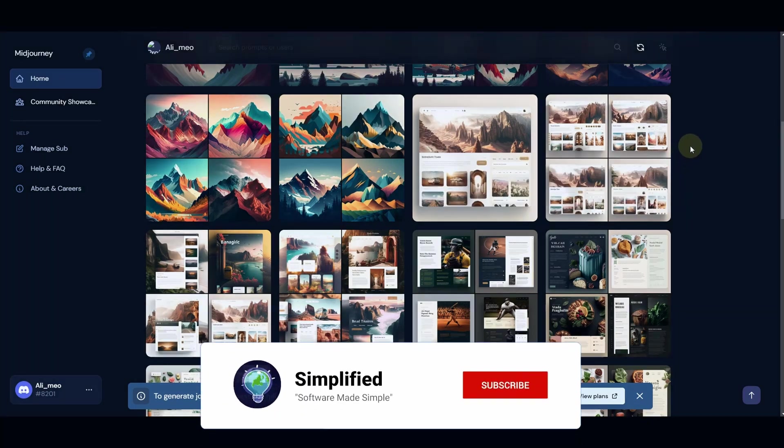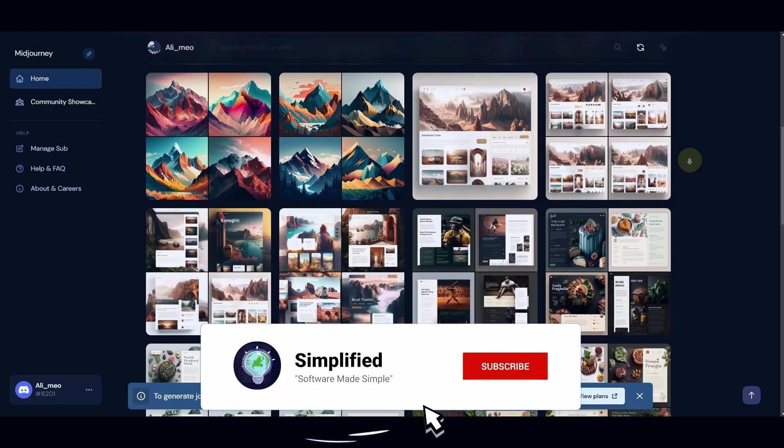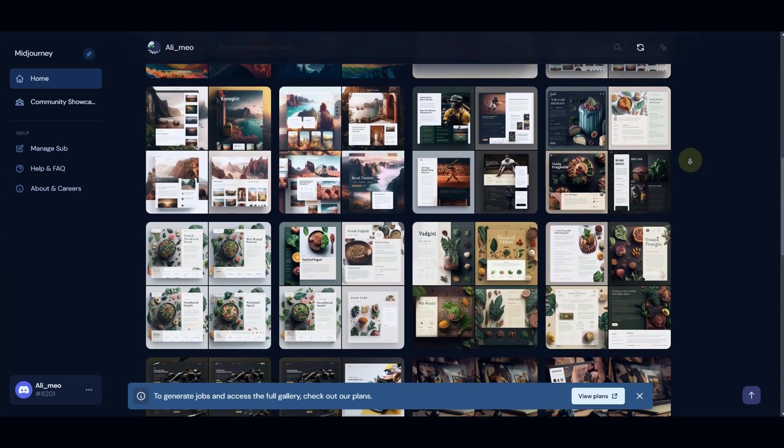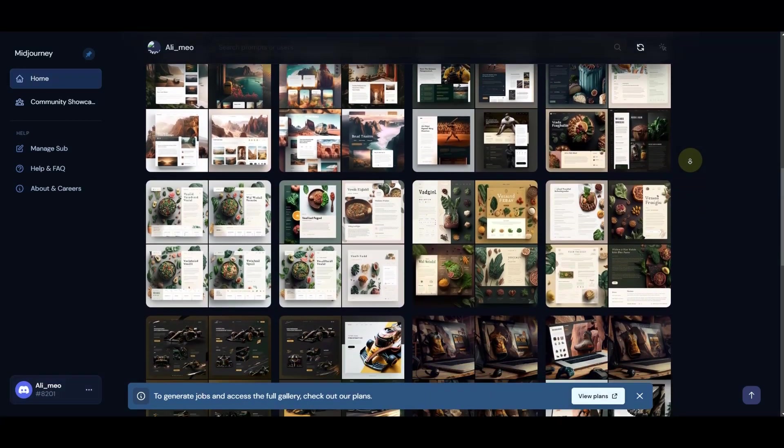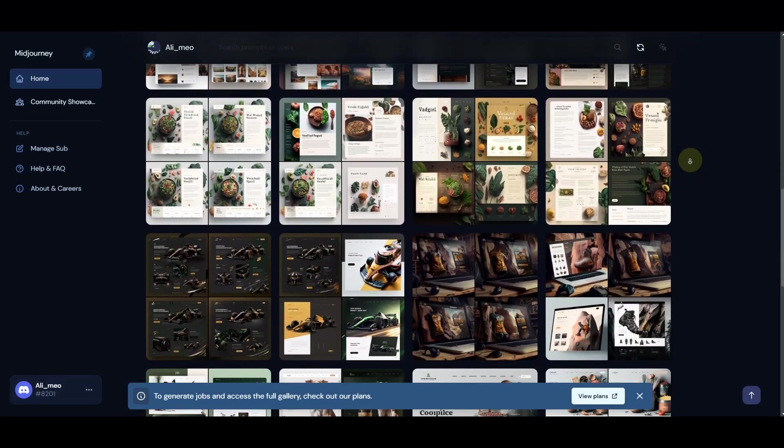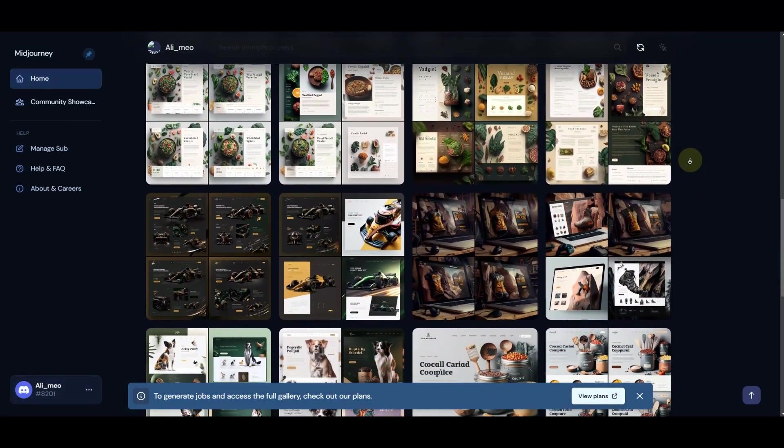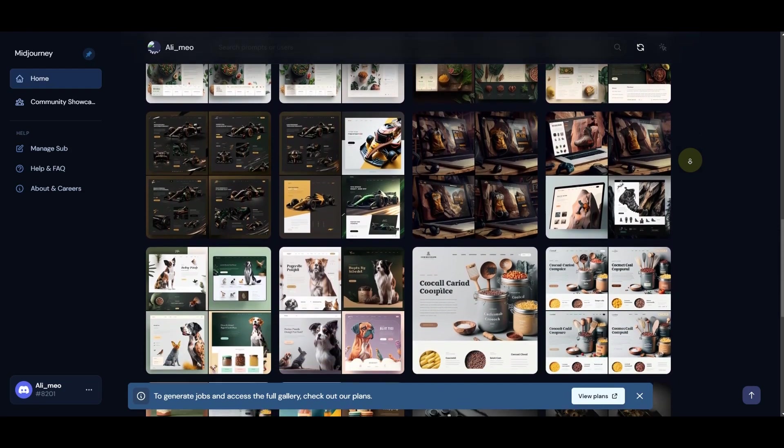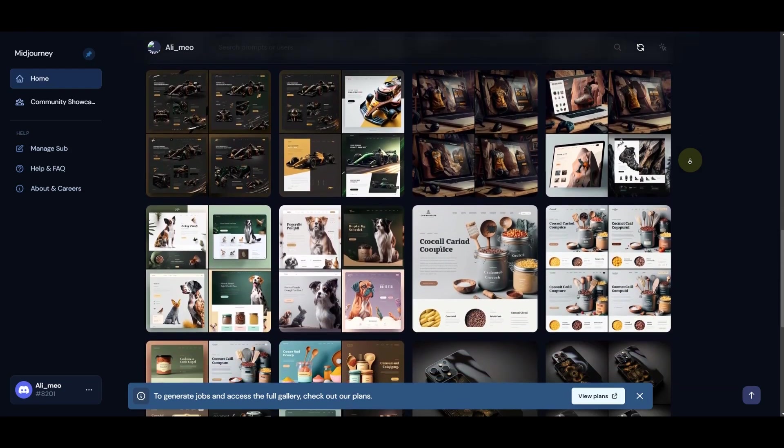Have a look at some of these designs that we have created using Midjourney AI. Make sure you watch the entire video because you won't be able to generate such landing pages without the appropriate prompts.